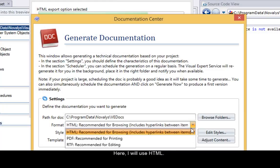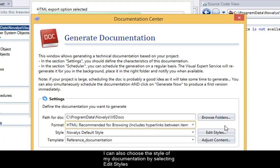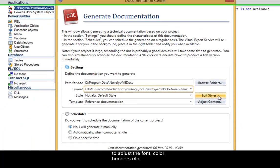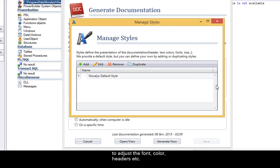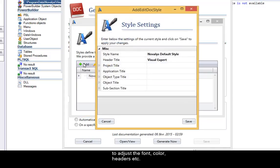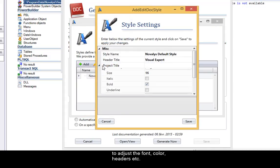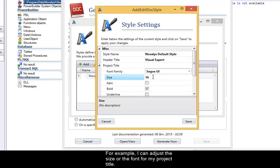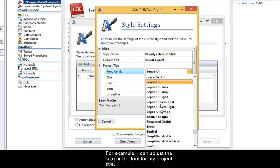Here I will use HTML. I can also choose the style of my documentation by selecting edit styles to adjust the font, color, headers, etc. Here I can add or edit a style. For example, I can adjust the size or the font of my project title.